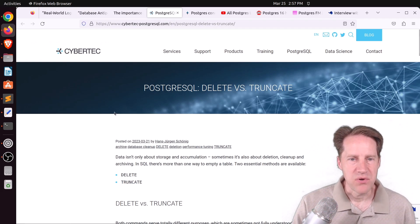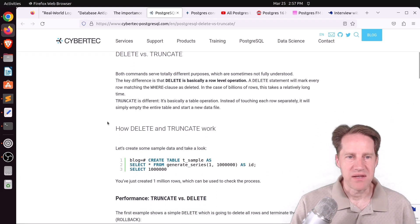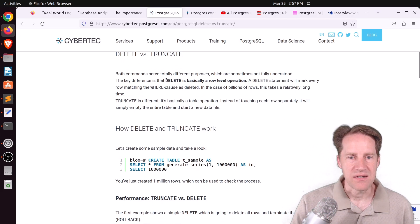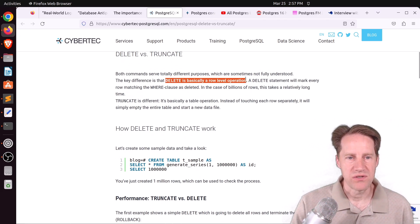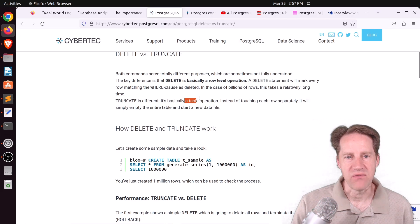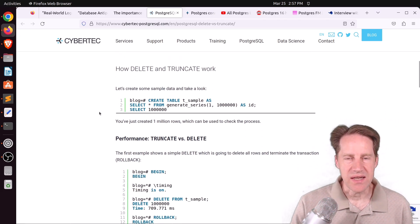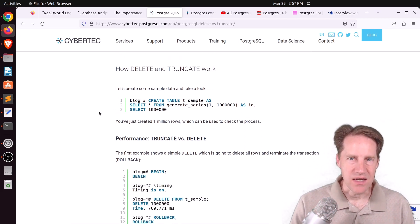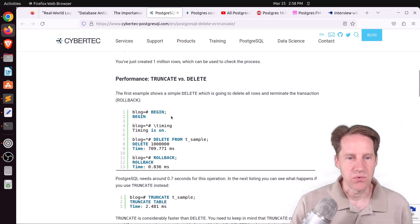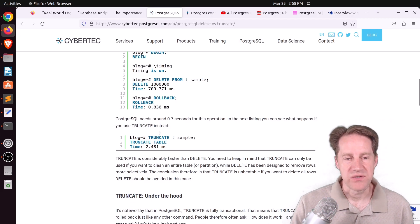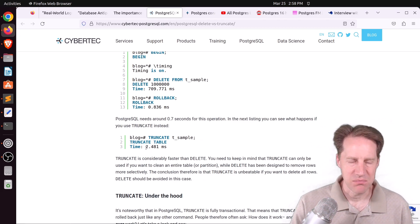The next piece of content is PostgreSQL Delete versus Truncate, from cybertec.at. They're talking about delete commands versus truncate commands. Delete is a row-level operation, whereas truncate is a table-level operation. When you do a delete, it individually deletes each row, which takes a while. In testing, deleting a million rows took over 700 milliseconds, whereas a truncate took a little over two milliseconds — much, much faster.